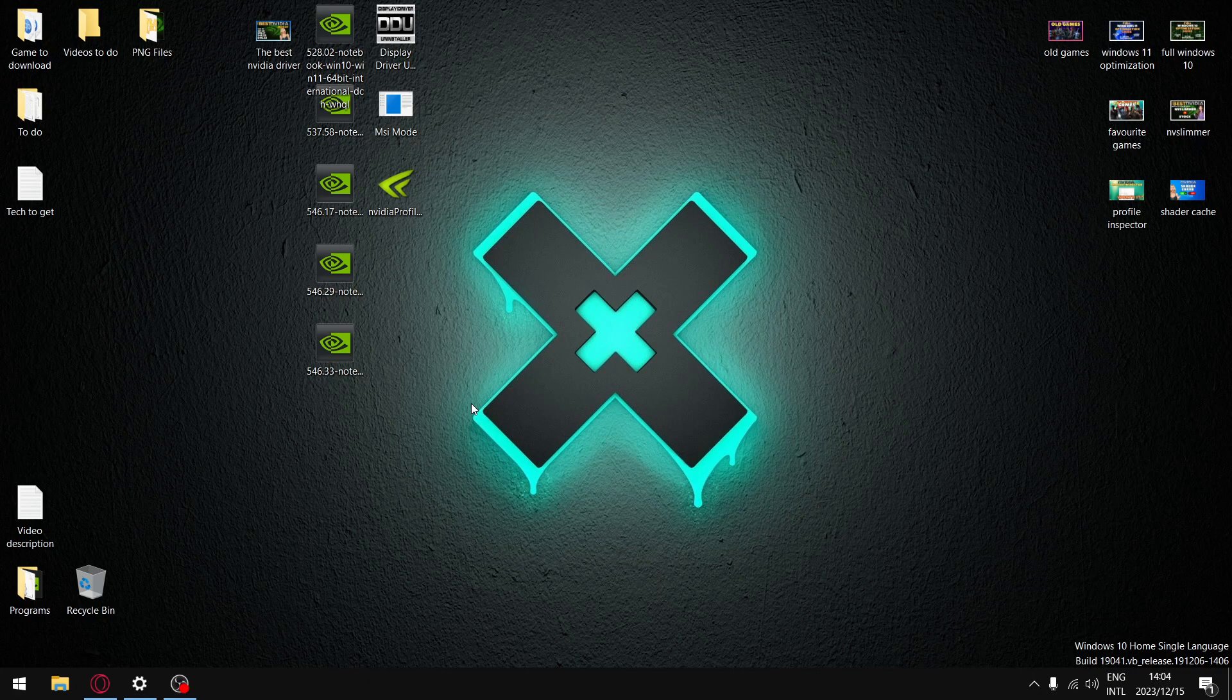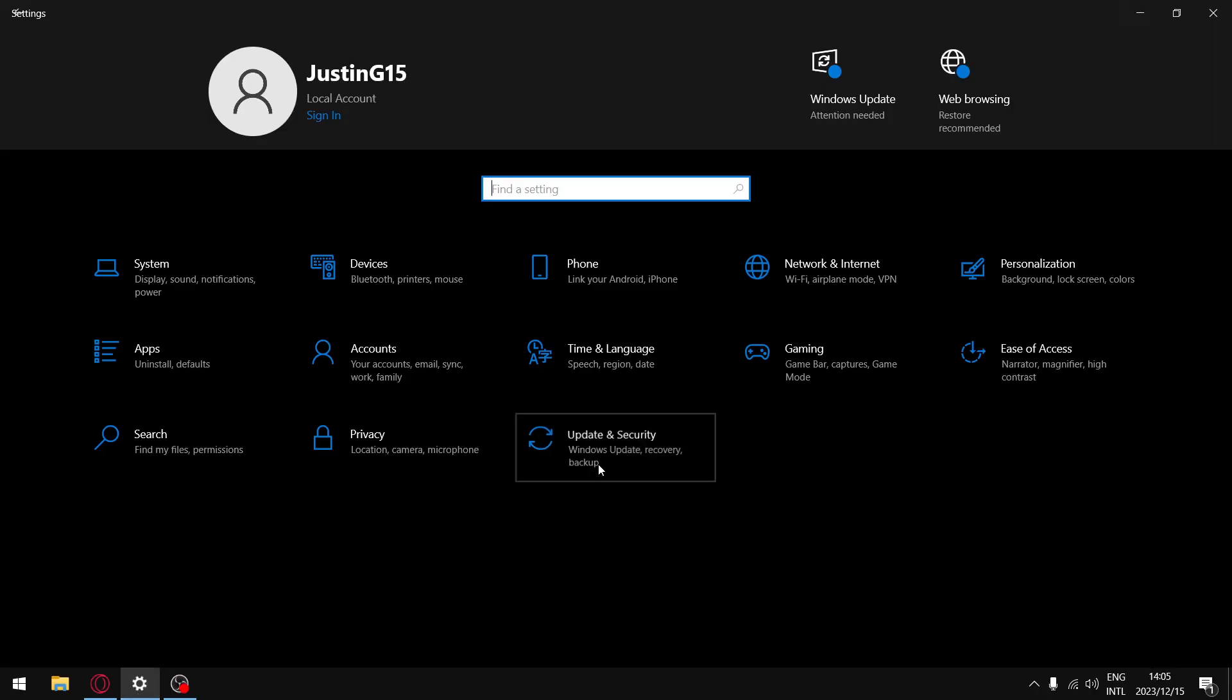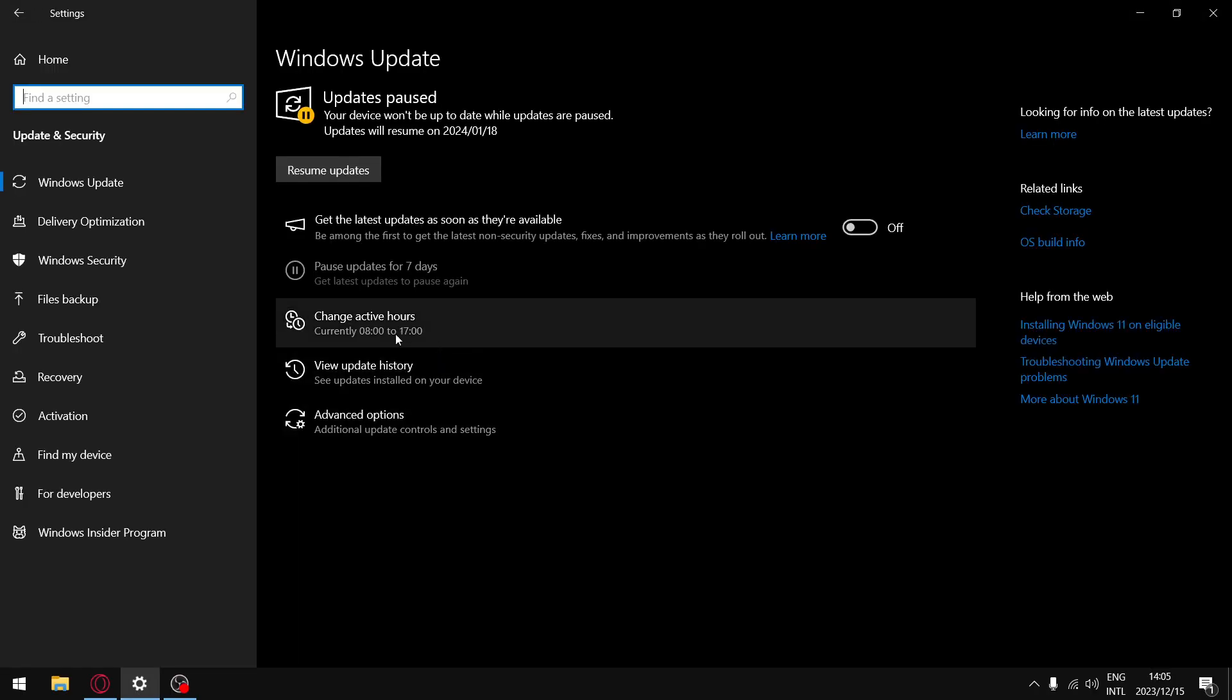If you're on Windows 10, I highly recommend you update to the latest version of Windows 10, the cumulative update for December KB5033372, because you're actually getting a slight performance improvement.